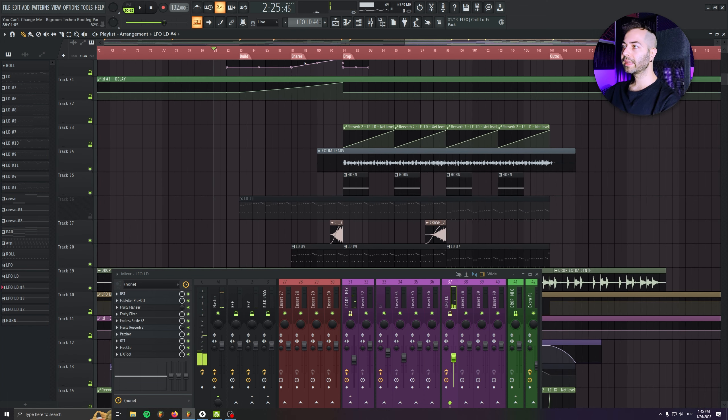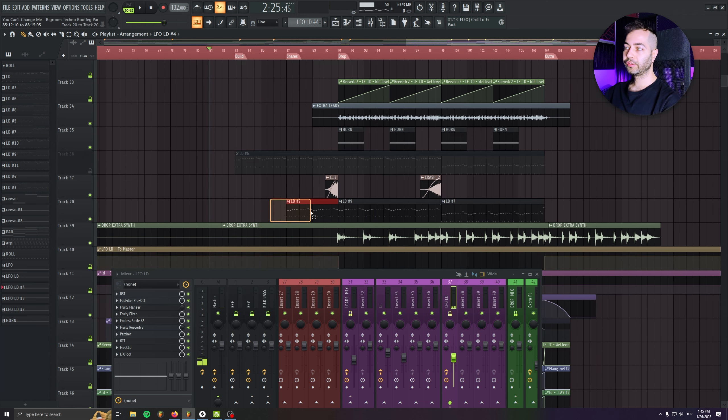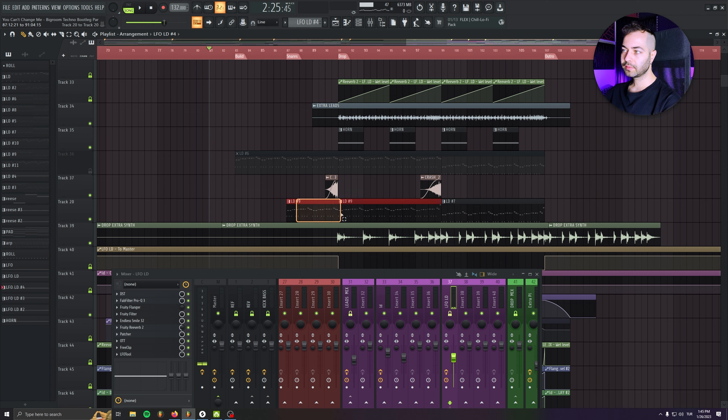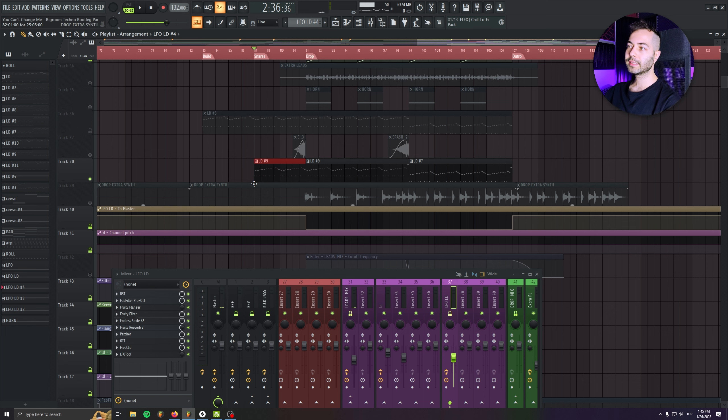And yeah, in the second part when I'm pitching up the LFO, I'm introducing the leads again. So it doesn't make sense without the introducing of the melody. So I'm just filtering it in the main drop leads as well.